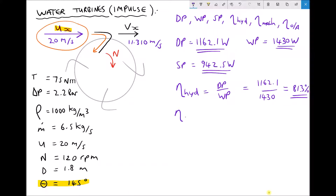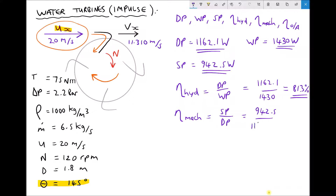Next we have mechanical efficiency, which is the ratio of the shaft power to the diagram power. Not all of our water power is translated into diagram power, and not all of our diagram power is translated to shaft power. Shaft power is the power within the rotating shaft, so we expect it to be lower than diagram power. Our shaft power is 942.5 and our diagram power is 1162.1, giving us a mechanical efficiency equal to 81.1%.